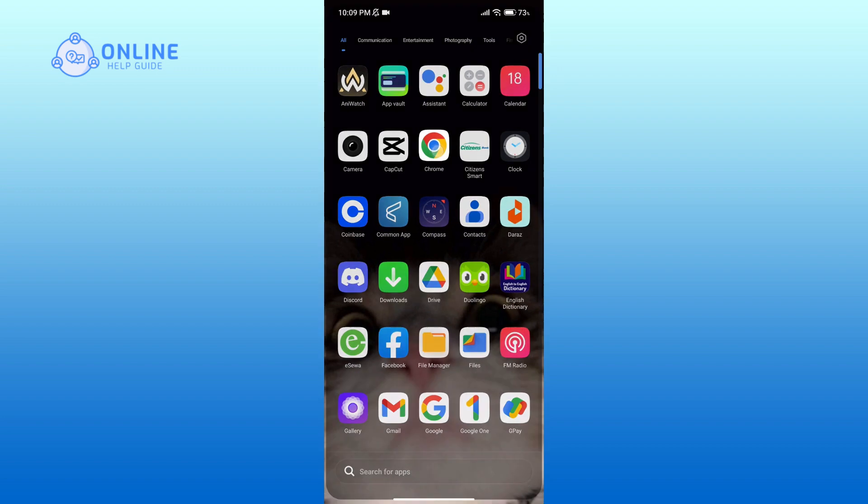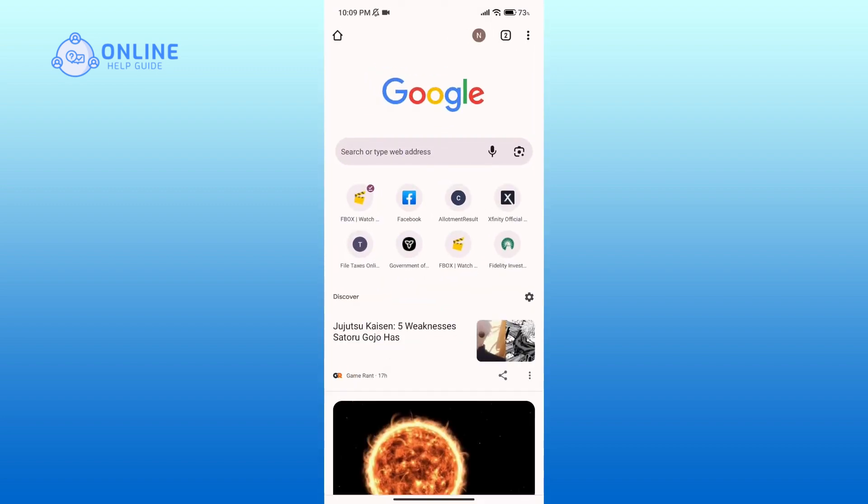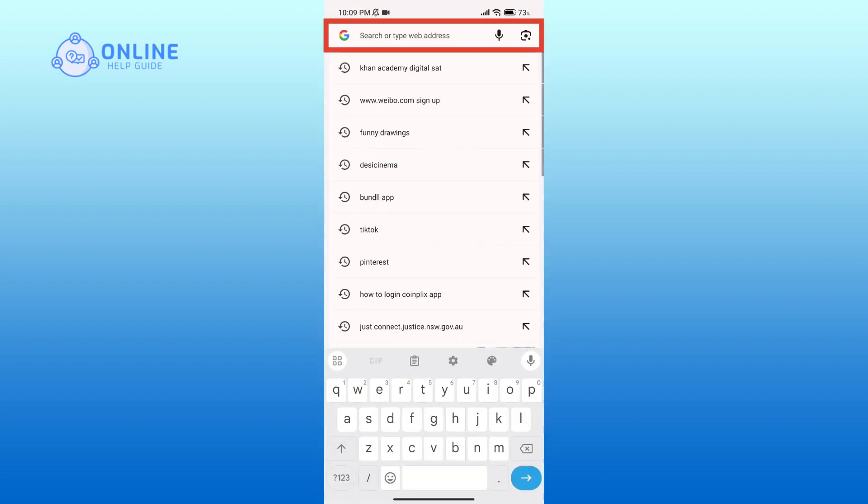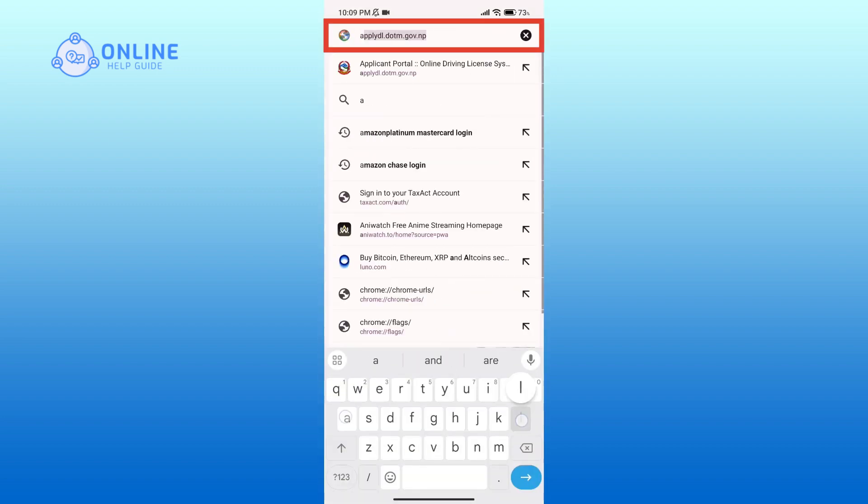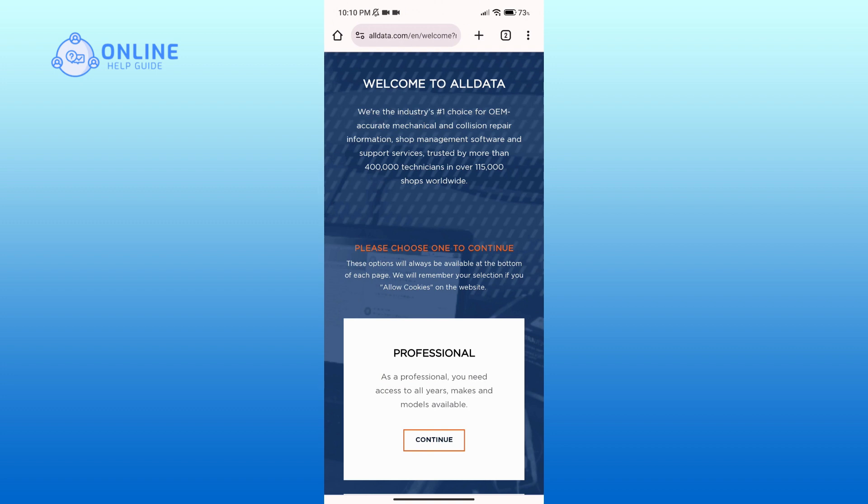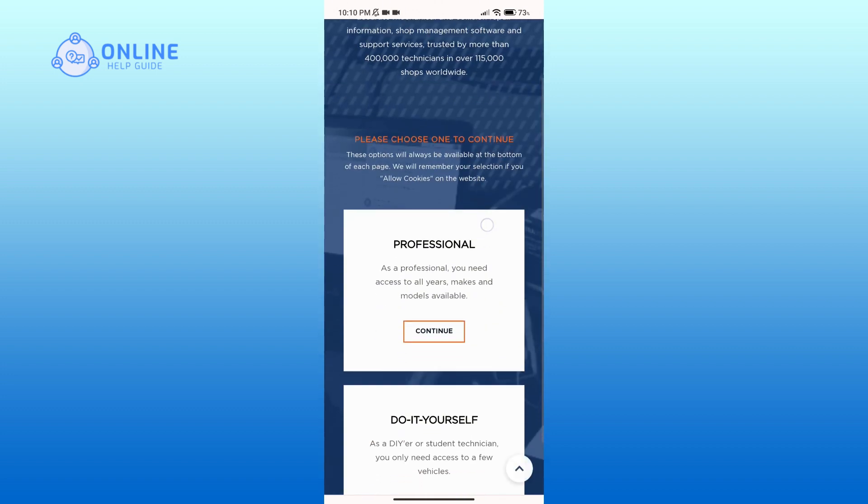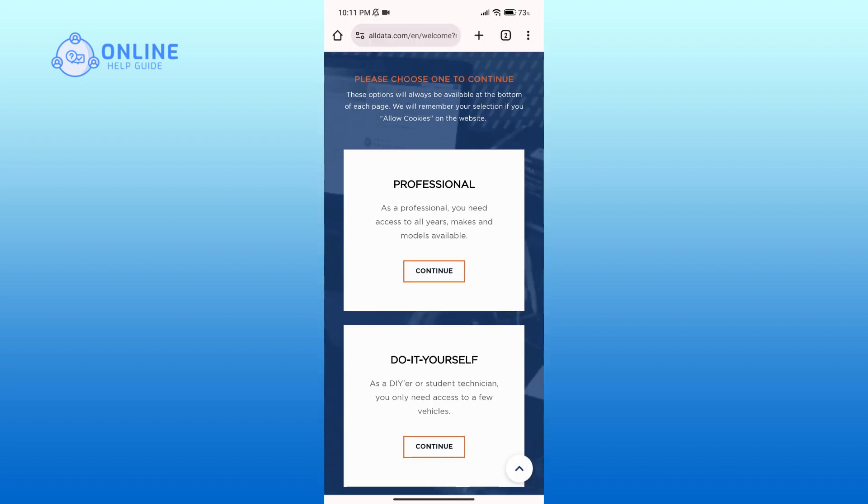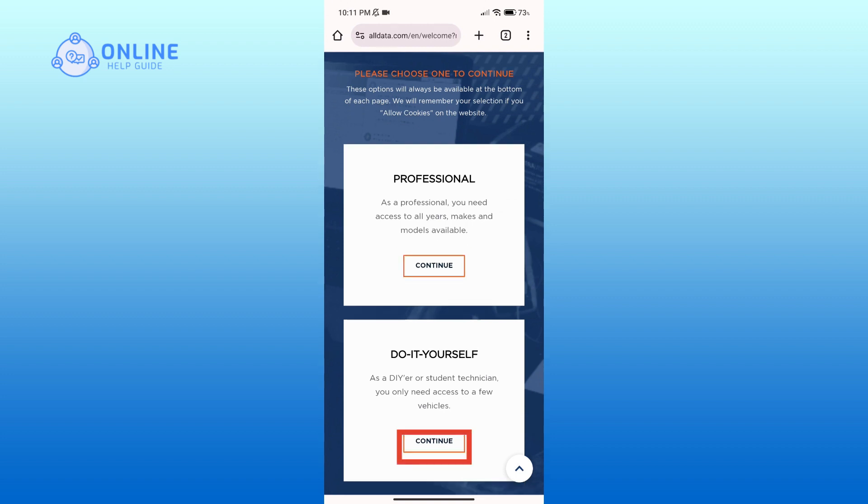Now in the search bar, type in alldata.com. After you come across this official page, scroll down your screen. Then you'll have to select if you're going to login as a professional or as a DIY, then click on continue button.